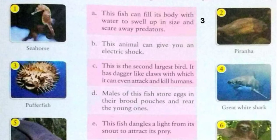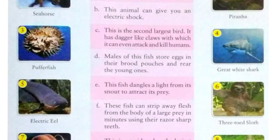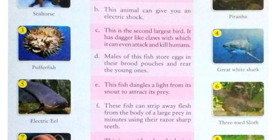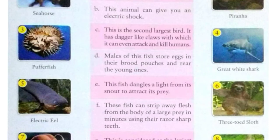Question B: this animal can give you an electric shock. It is the electric eel, also known as Electrophorus. There are three species of elongated South American knife fish that produce powerful electric shocks to stun prey, usually other fish. All three species — E. electricus, E. varii, and E. voltai — are found in the Amazon river or its tributaries. The answer for B is option 5.